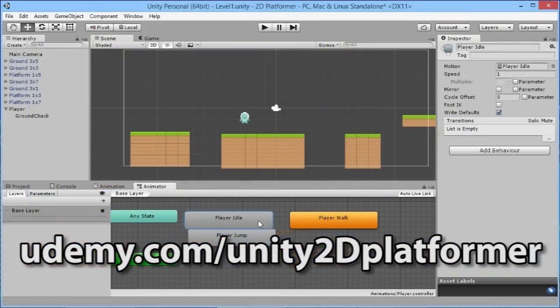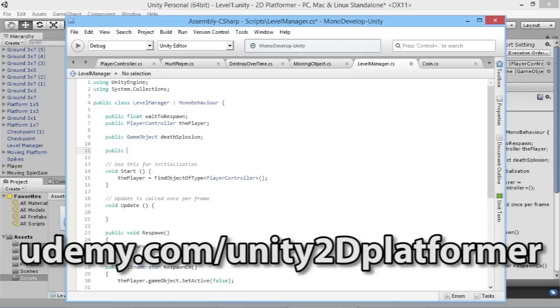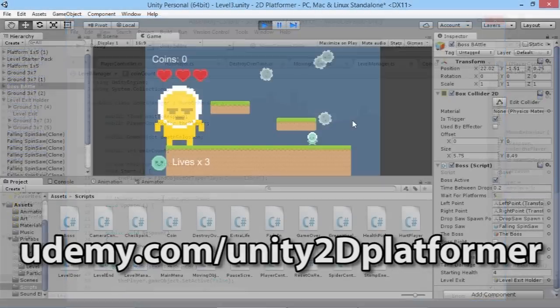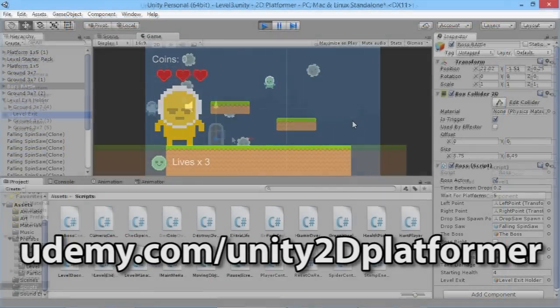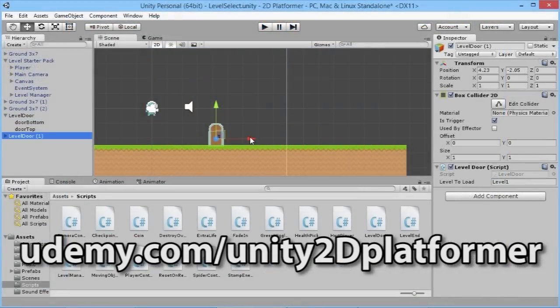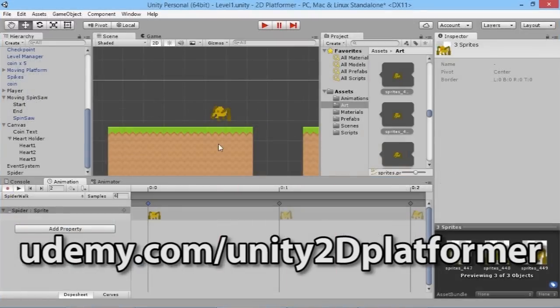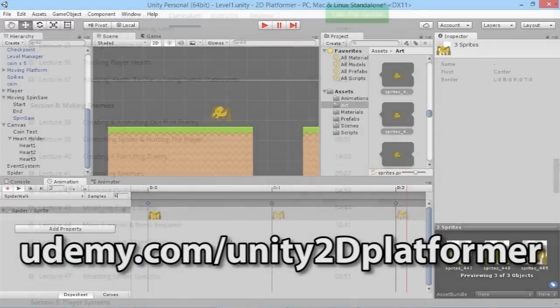Through this course you will learn the most up-to-date methods for creating your own 2D platformer, as well as more advanced techniques for creating things like boss battles, level selects, and enemies in even greater detail than anything covered here on the channel so far.